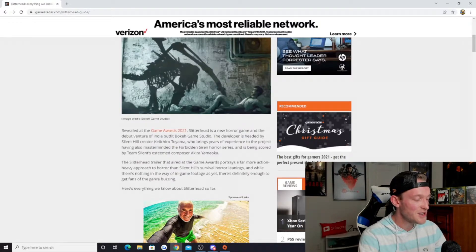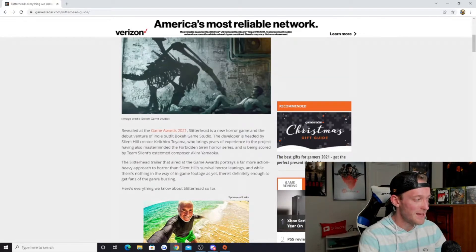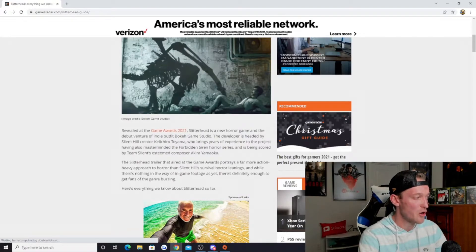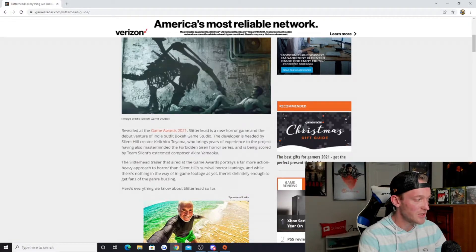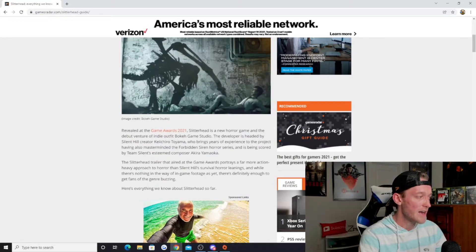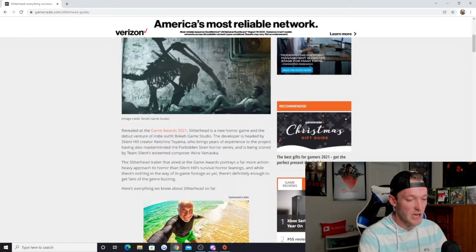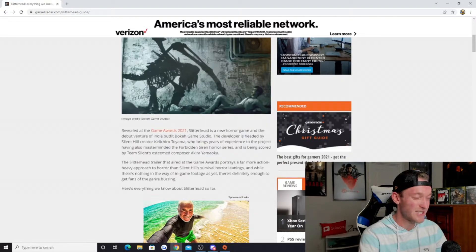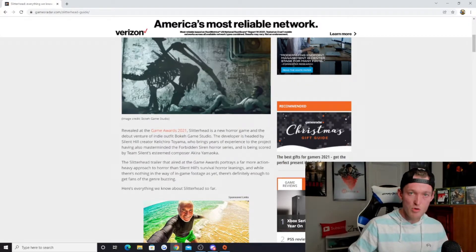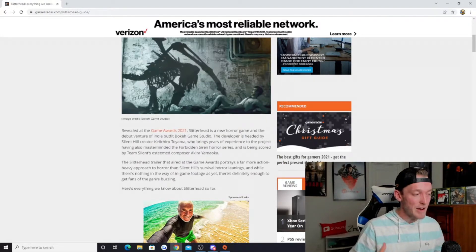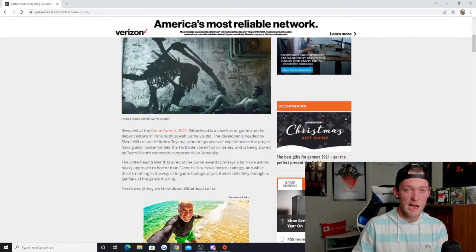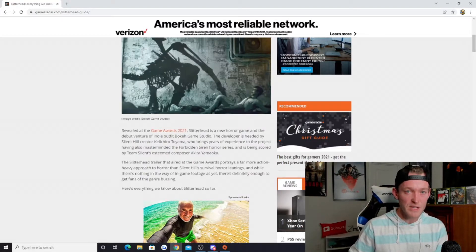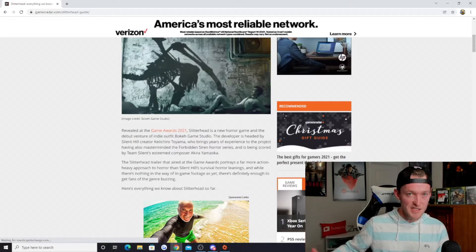He brings years of experience to the project, having also masterminded the Forbidden Siren horror series, and it's being scored by Team Silent's esteemed composer Akira Yamaoka. Right off the bat, this being a title that's coming from the Silent Hill creator is absolutely awesome. There was so much that went into Silent Hill, and it's such a cult classic even to this day.